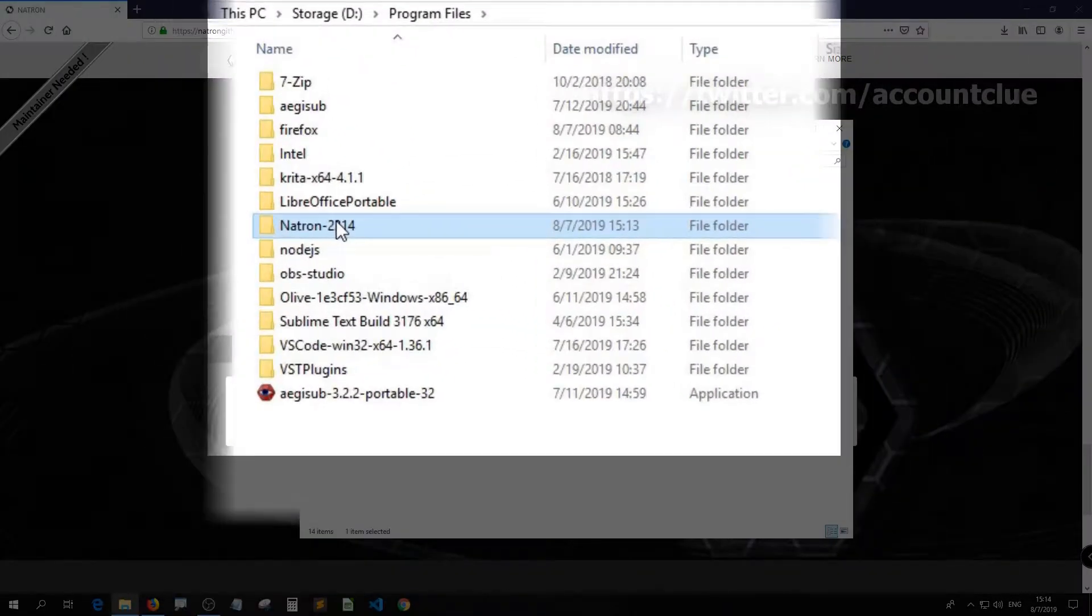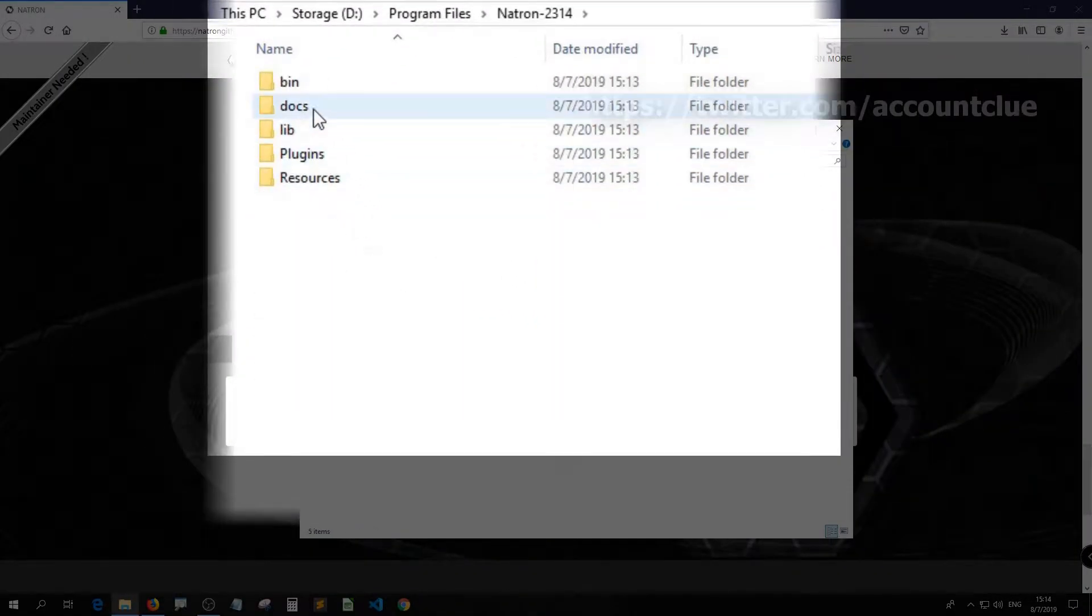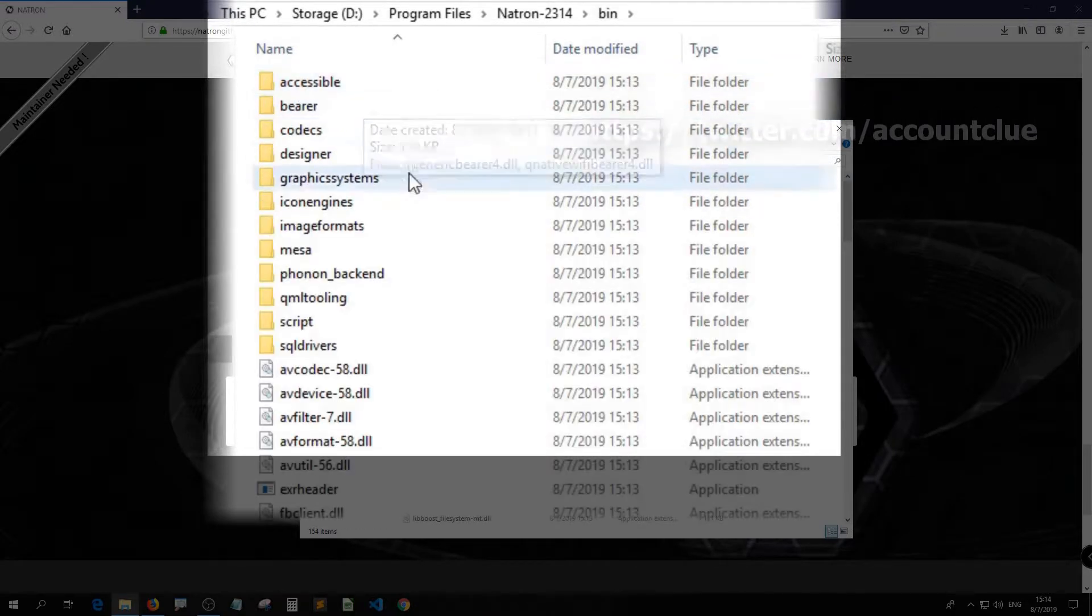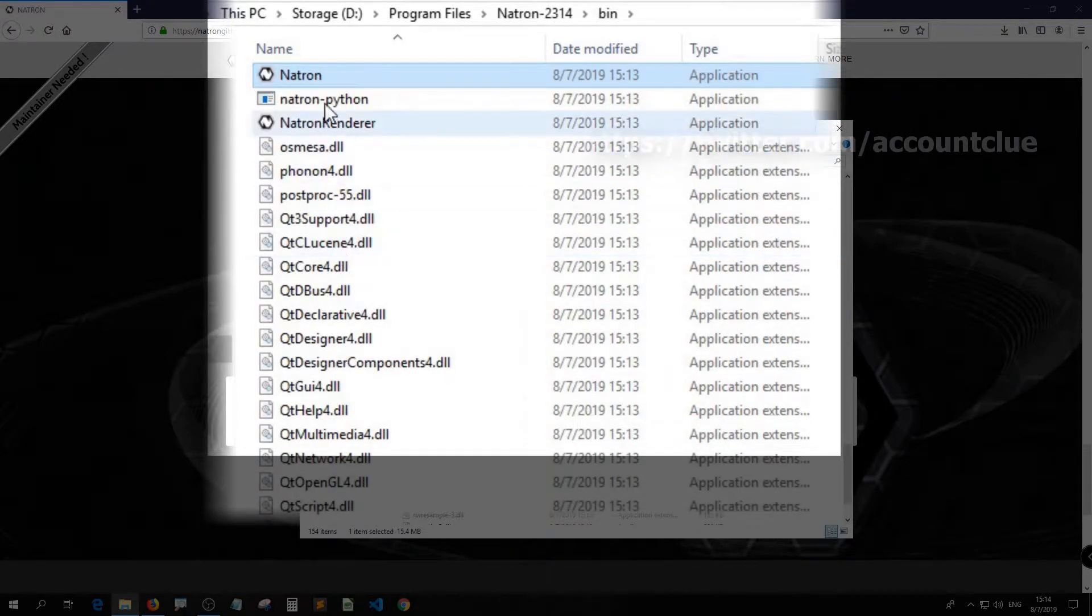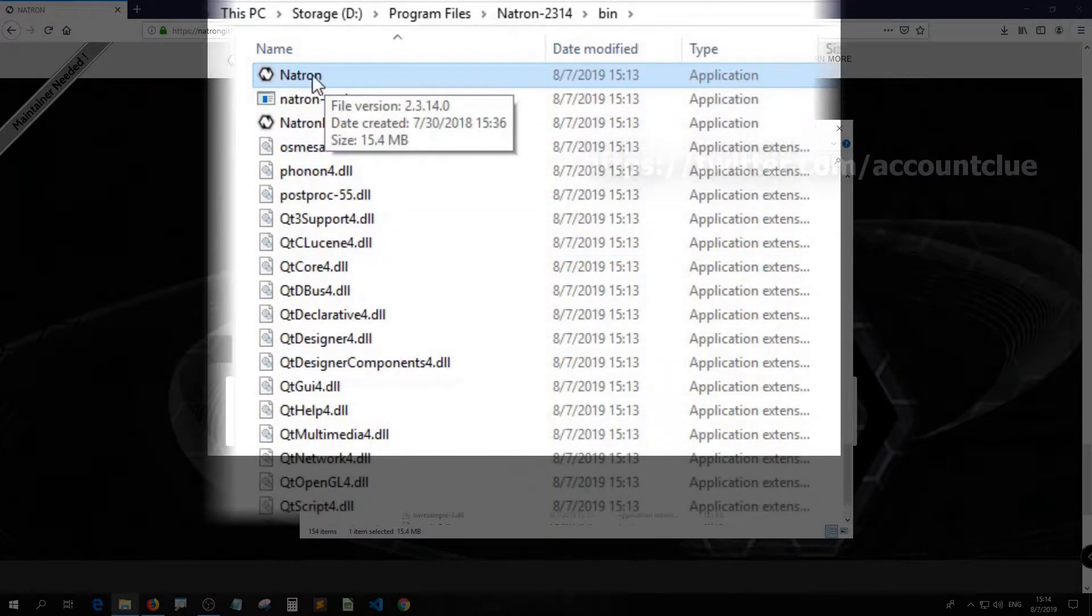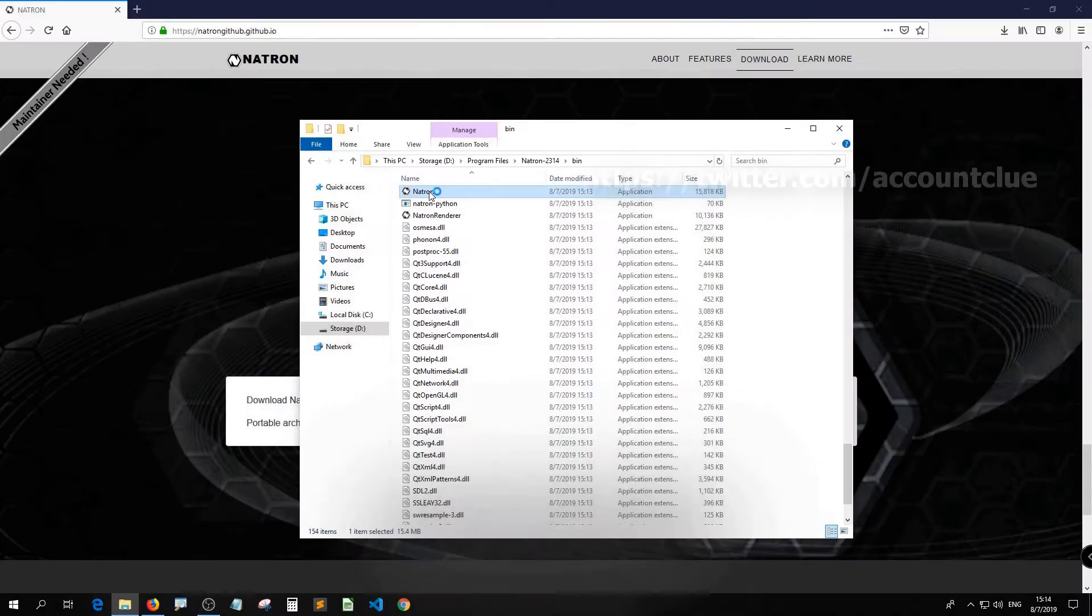Here we are going inside the bin folder and hit the Natron's execute file to see if it works.